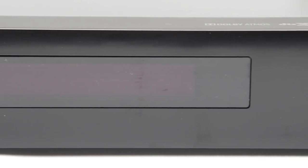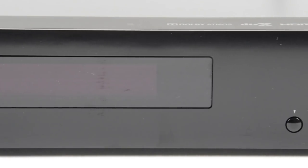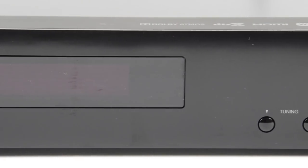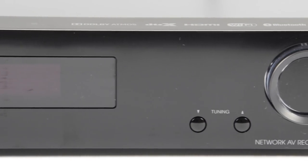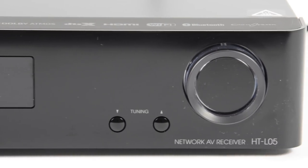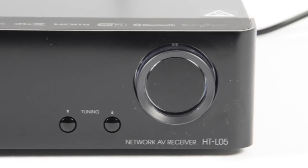Then we have a large display and then right on the end we've got tuning up and down and a volume control, which is actually illuminated.